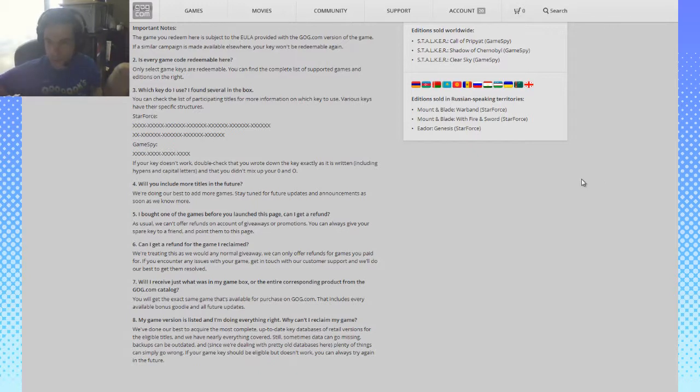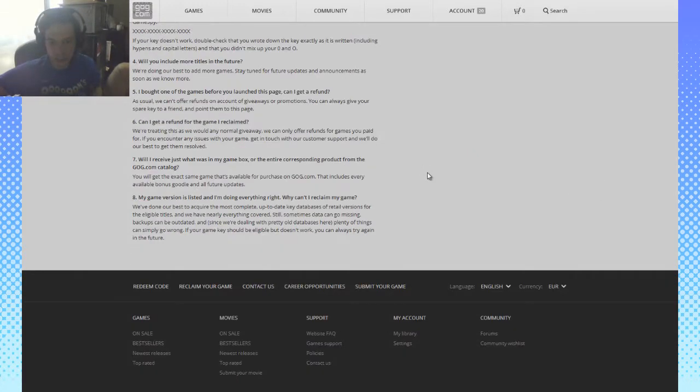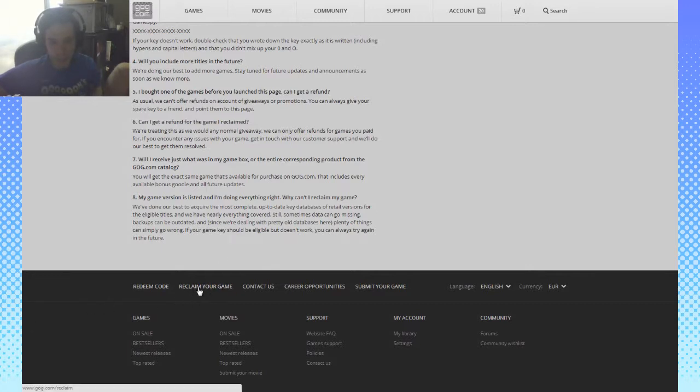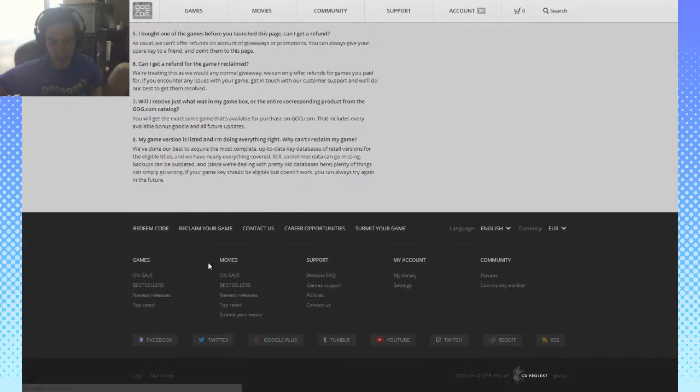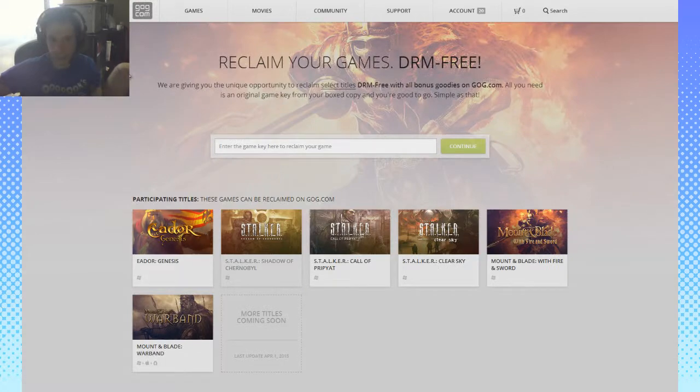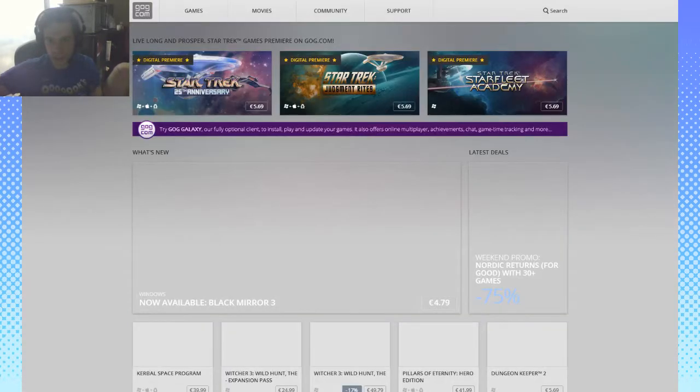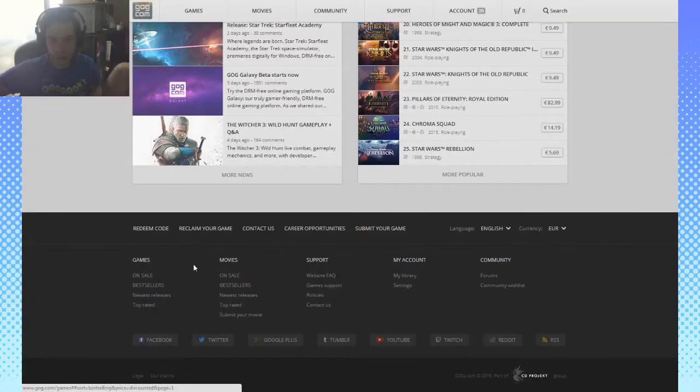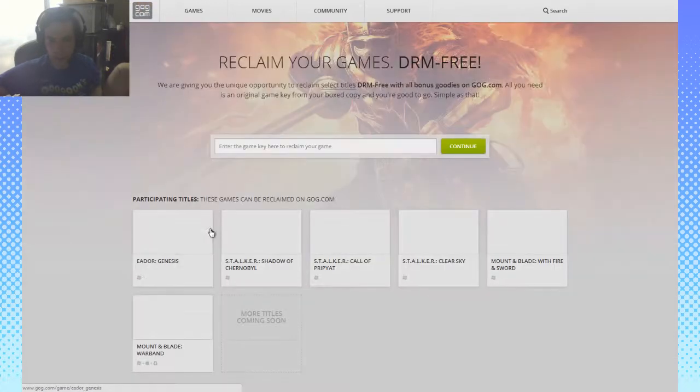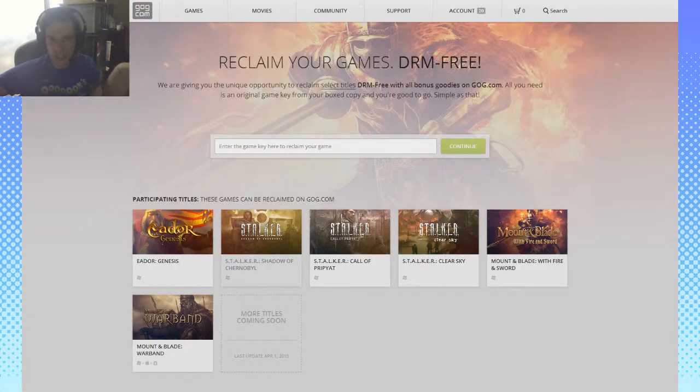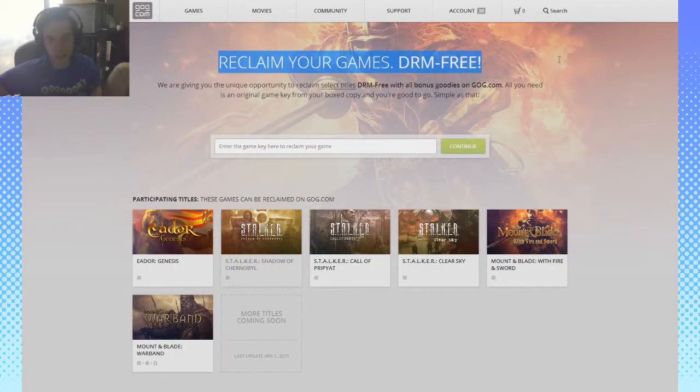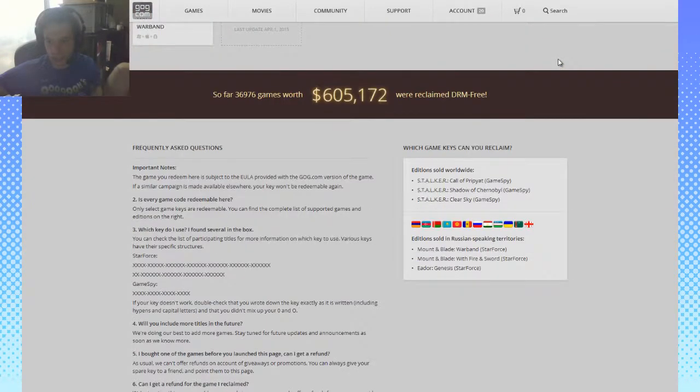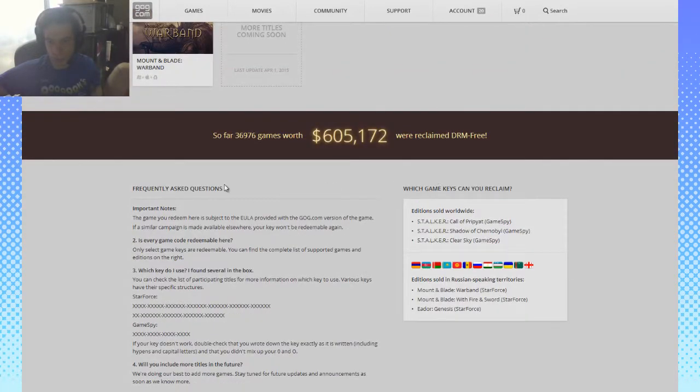The thing can be found at the bottom of all pages. So if you go to the storefront and we go to the bottom, there is here 'Reclaim Your Game,' and you will end up here in case you need to know that as well.